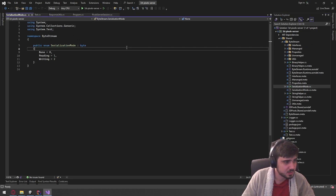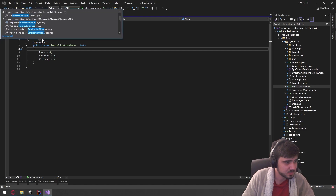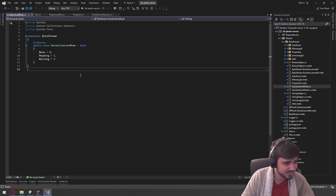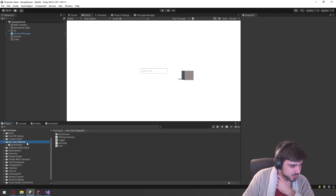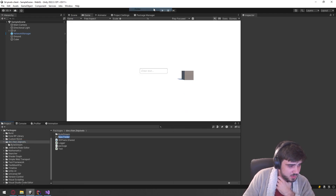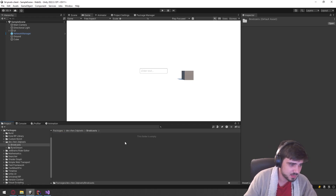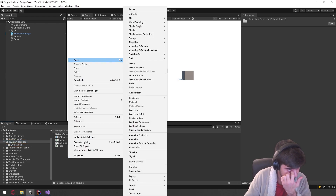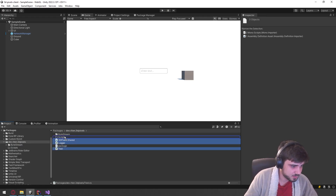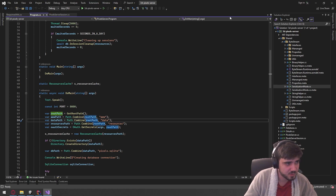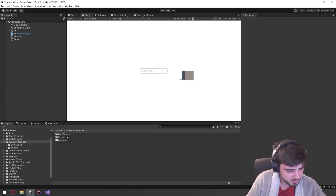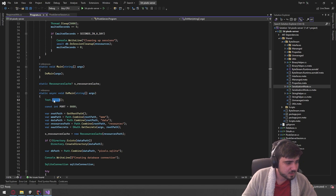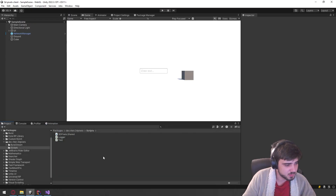We might need to restart Visual Studio since it sometimes forgets new things were added. Let's create another assembly definition for broadcasts. Actually, do we really need a new assembly definition for every single thing? Maybe we can just keep a scripts folder where we keep the main stuff. I don't want to deal with referencing ten thousand packages, especially since the scope of this project isn't going to be that big.